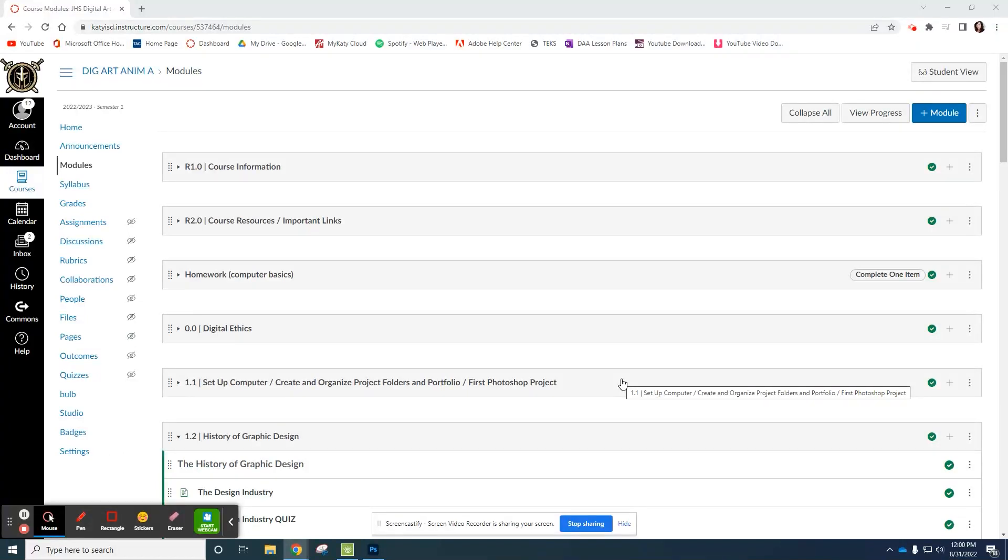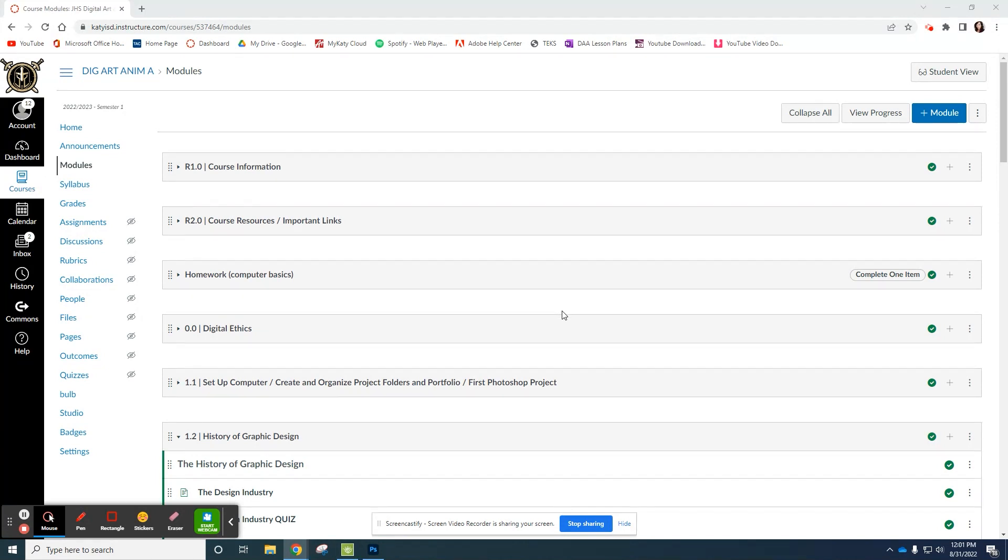For a lot of these projects, getting to know Illustrator, you're going to use the Adobe website and they provide you files to work with.